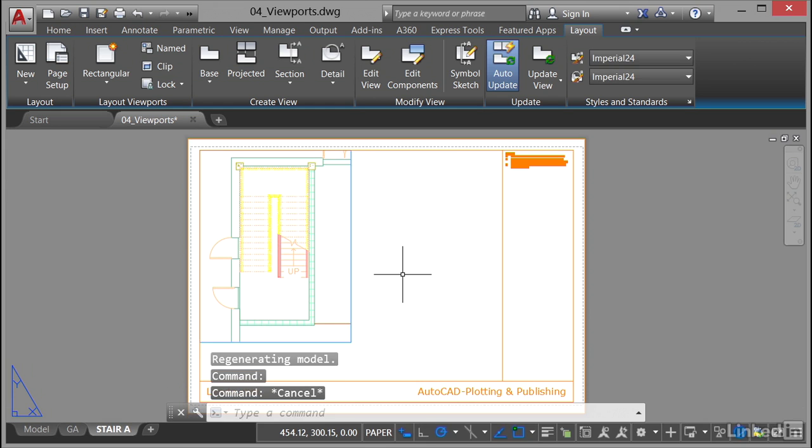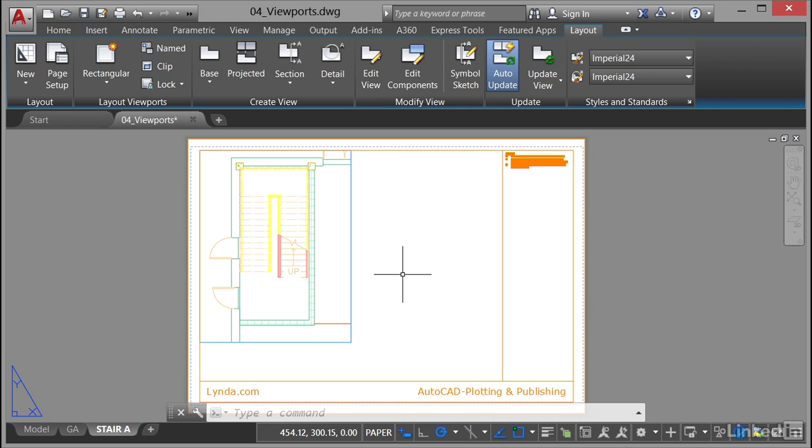So in the layout tab on the ribbon in a current layout tab, sounds a bit confusing I know, you've got the layout tab on the ribbon and you're in a layout tab. So stair A layout tab bottom left corner and then at the top of the screen click on your layout tab on the ribbon because you've got a layout current.